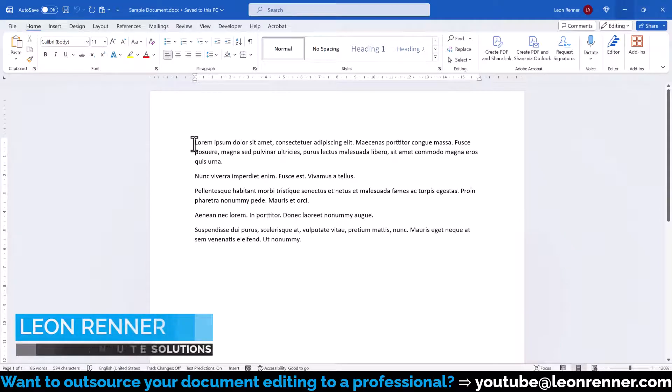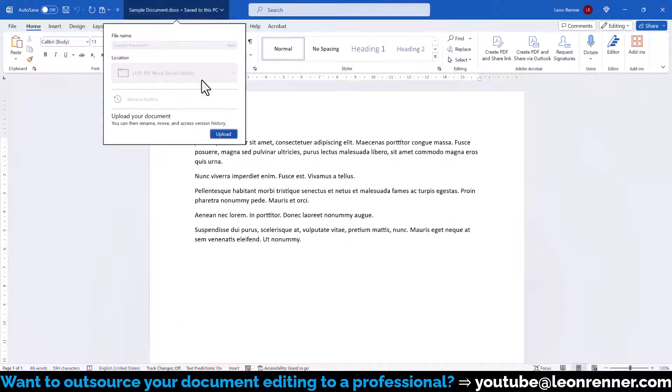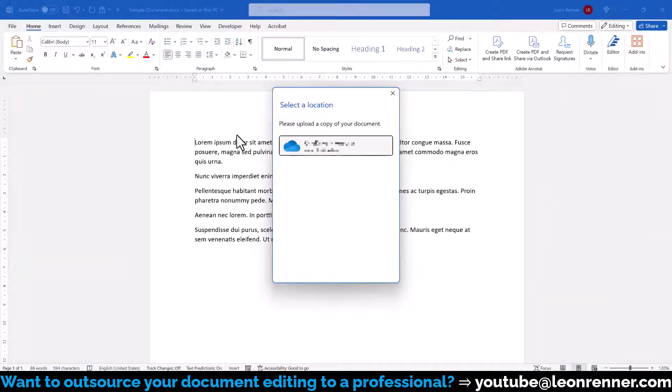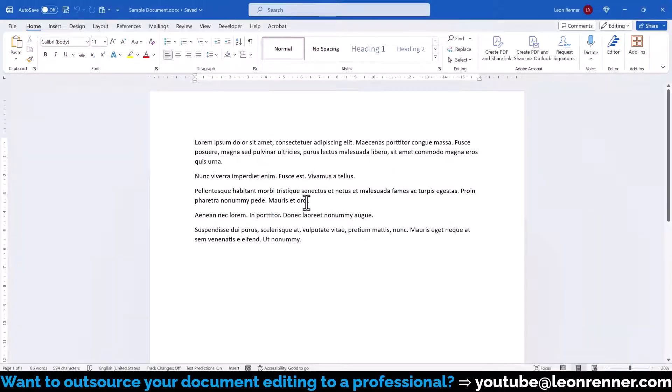To activate the version history for a document, we click on the document name in the very top of the Microsoft Word application and then on Upload. Now we have to select a OneDrive folder and then Word will upload the document into the OneDrive cloud.